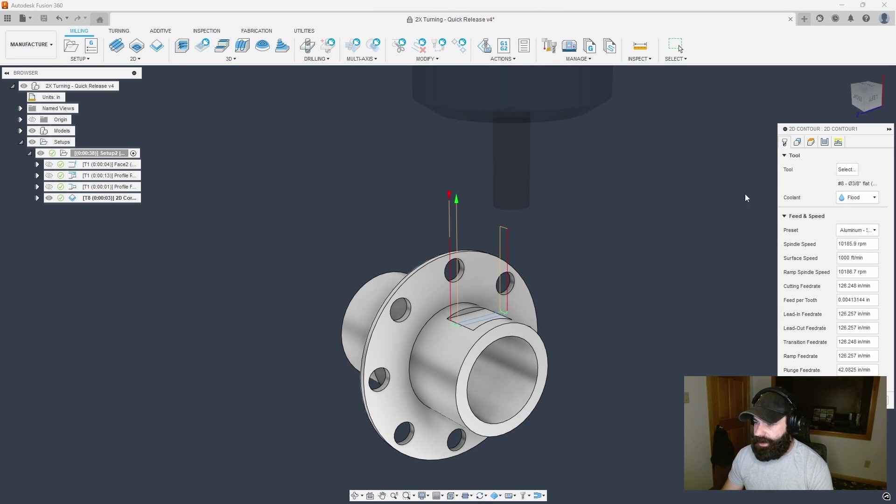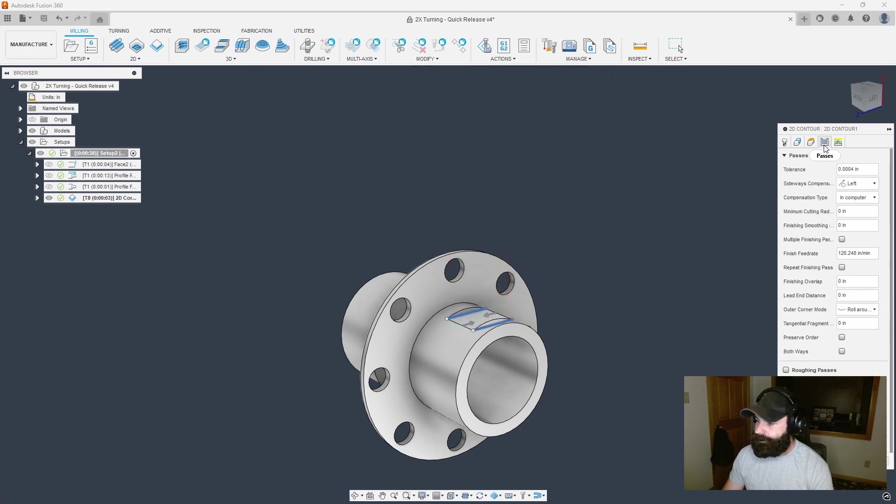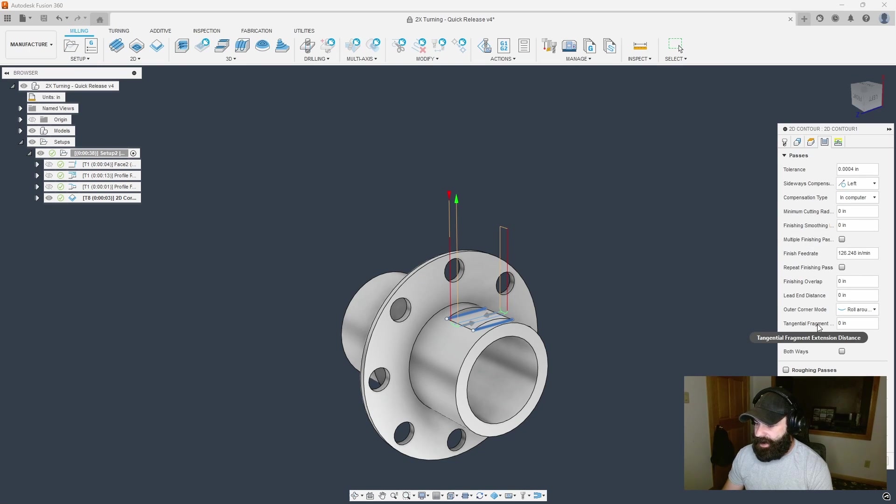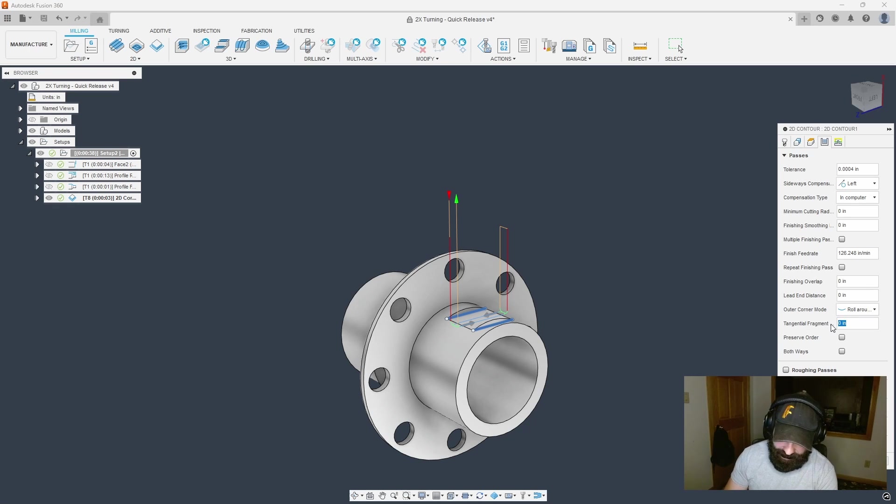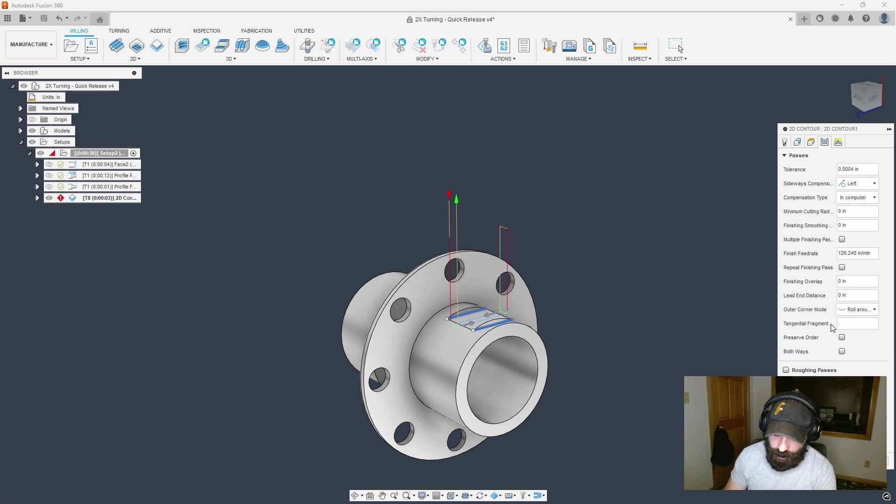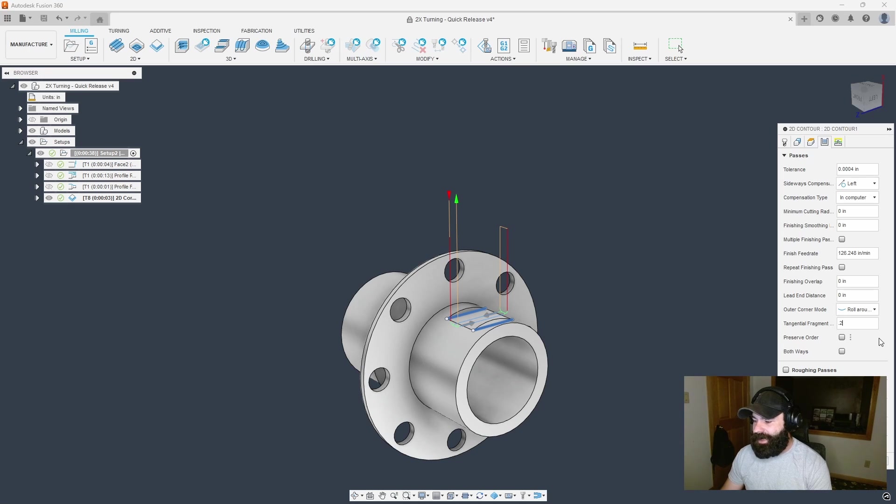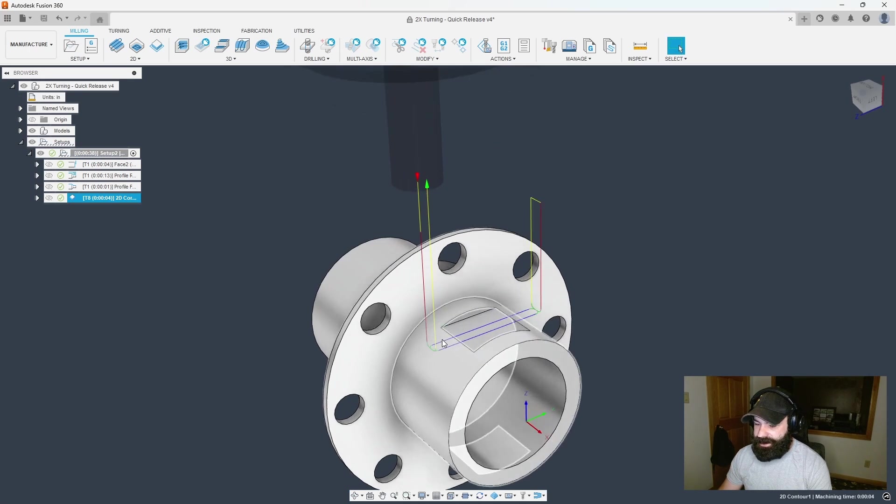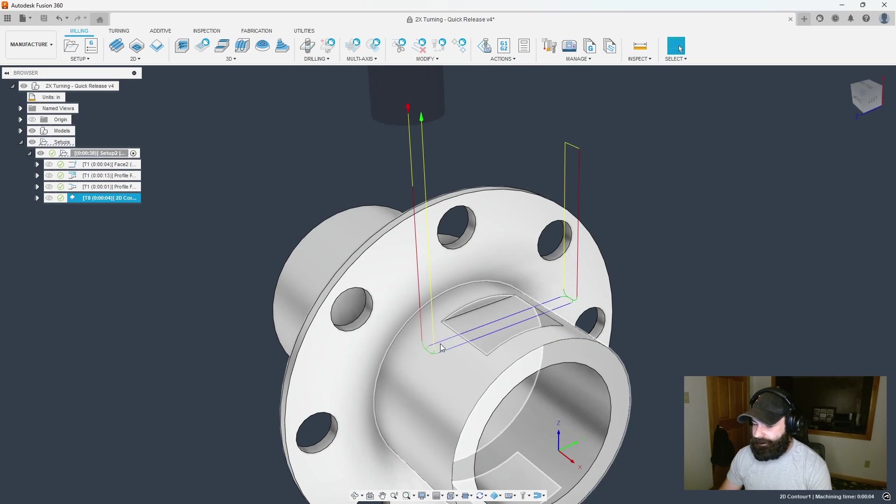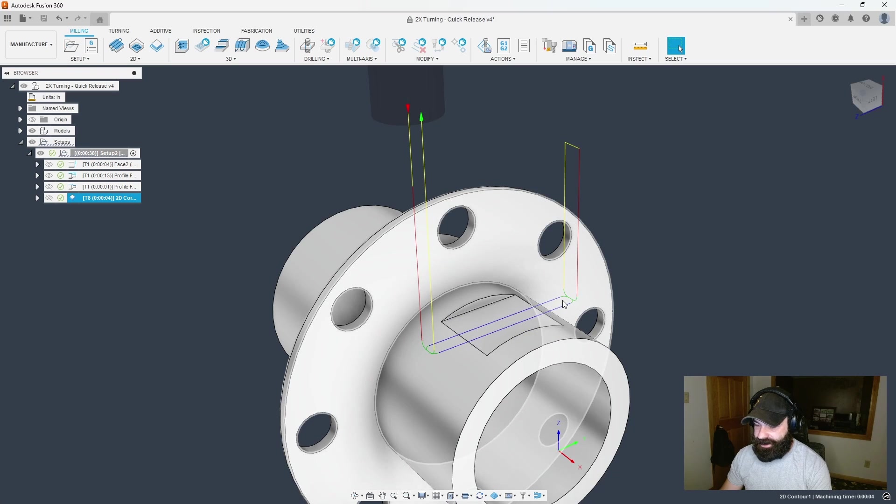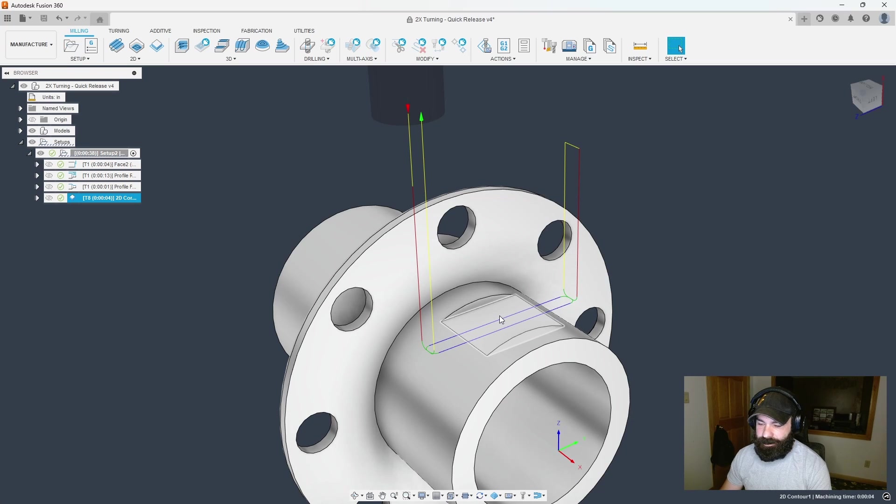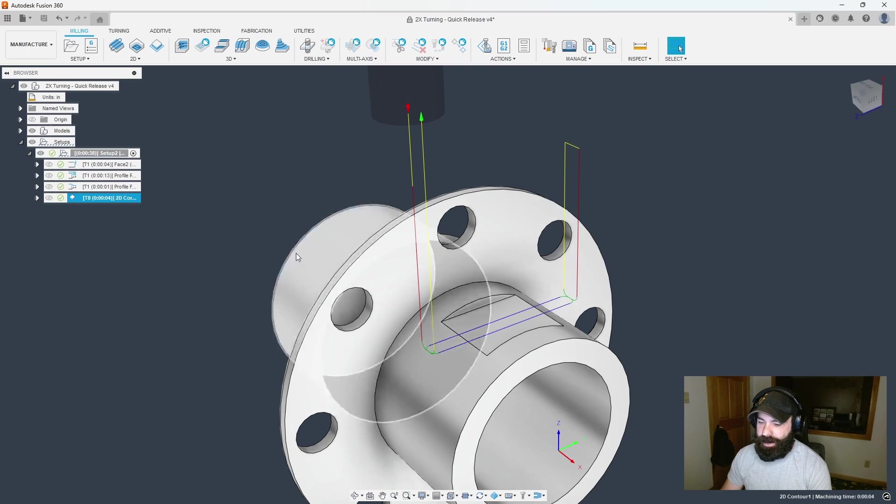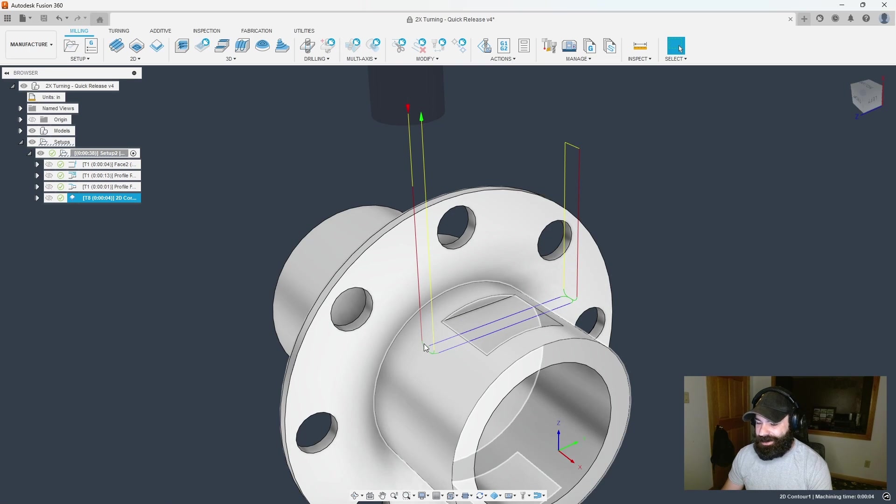We're going to go back into our 2D contour to my passes tab. I can actually do a tangential extension. Normally I would go half the end mill, but to make it easy I'm going to go 0.2. Now you can see my flat is actually extended for my contour.